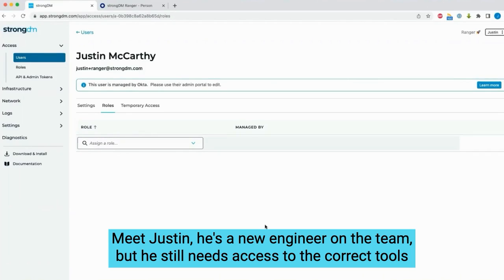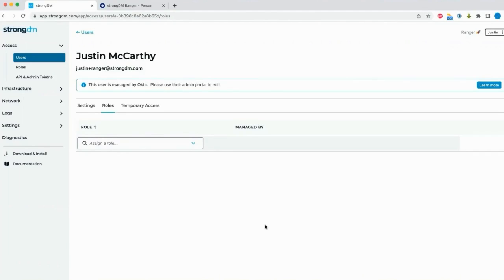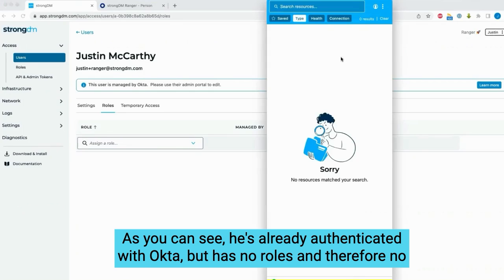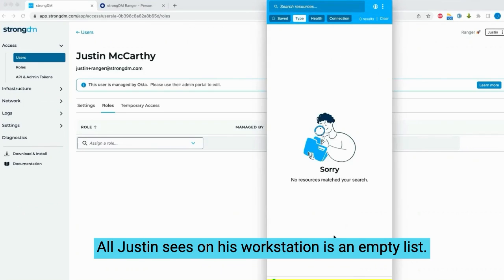Meet Justin. He's a new engineer on the team, but he still needs access to the correct tools and infrastructure in order to do his job. As you can see, he's already authenticated with Okta, but has no roles and therefore no entitlements, no grants, no access to anything. All Justin sees on his workstation is an empty list.